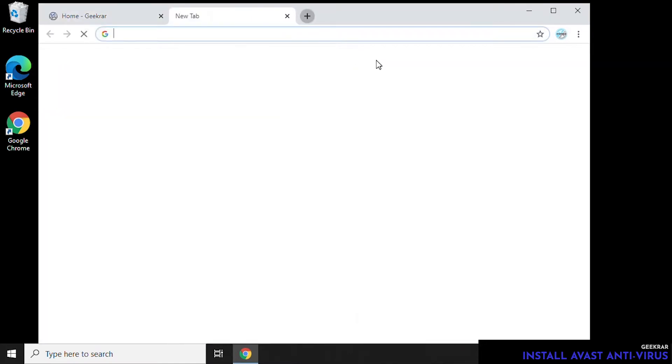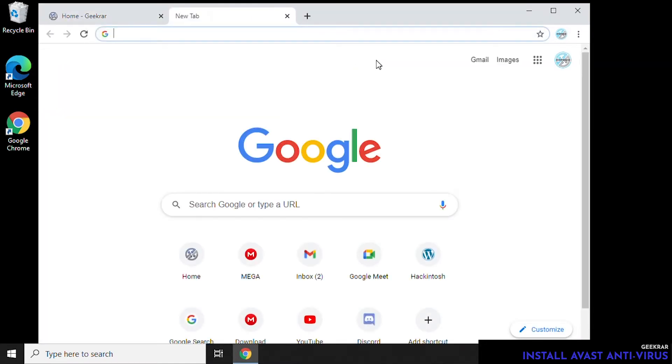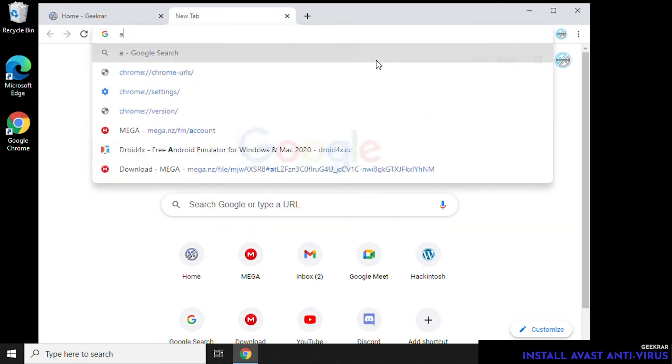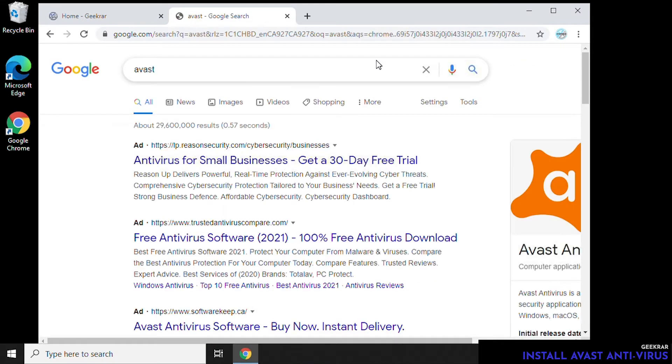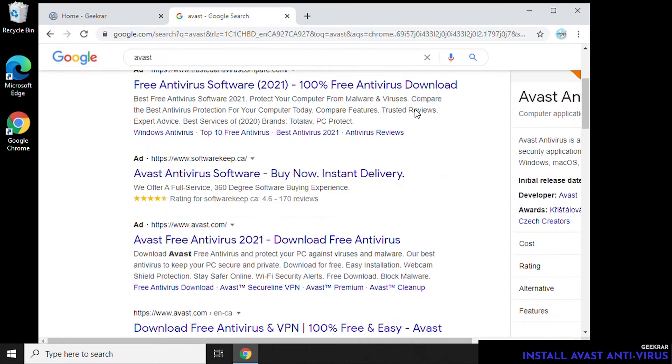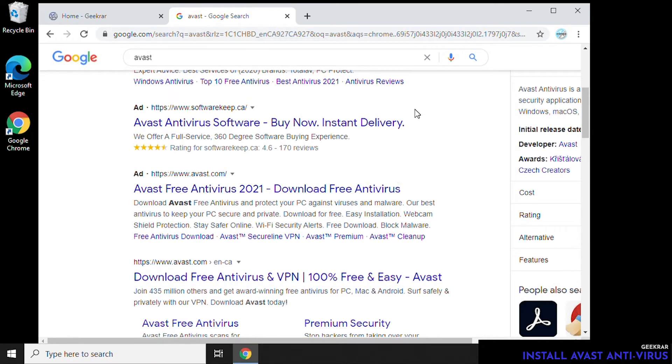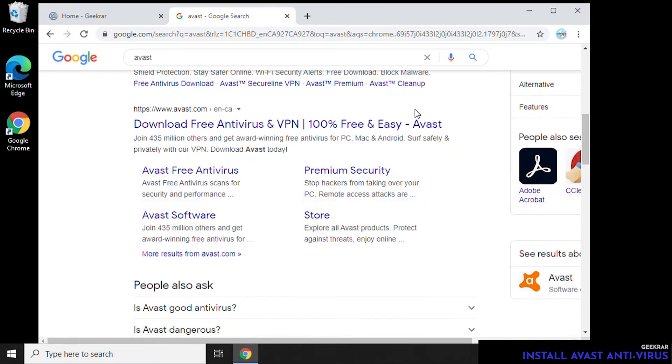Head over to Google and type in Avast. Now, avast.com is the official domain for the software that we're about to install. We'll just scroll down until we get to avast.com and then click on the link and it'll bring us to their website.